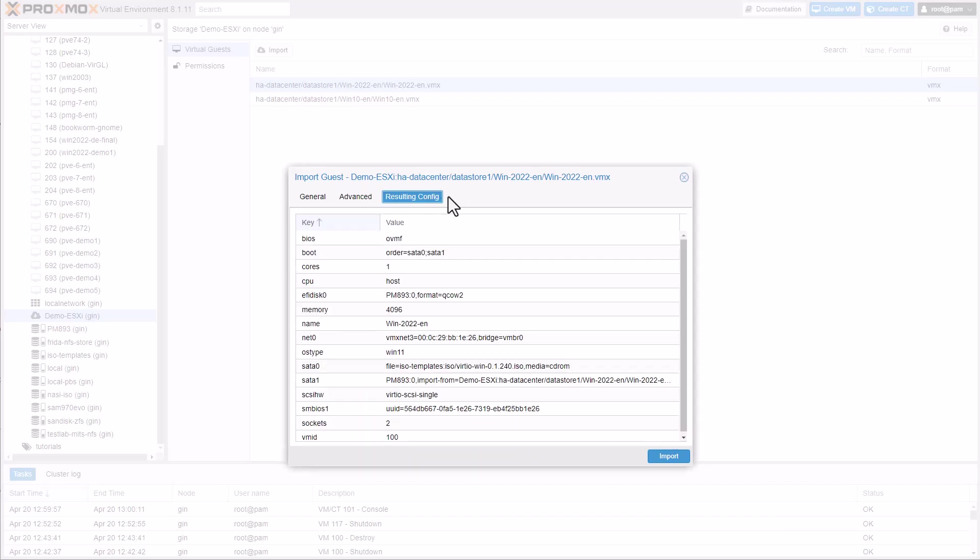The summary displays the final configuration for the virtual machine to be imported. Then, let's go!